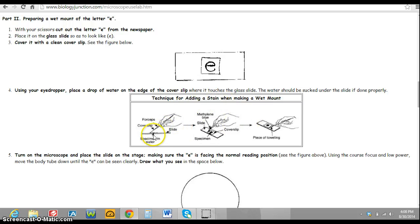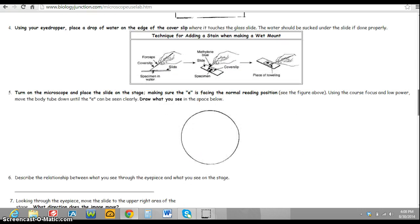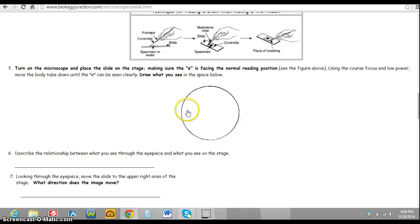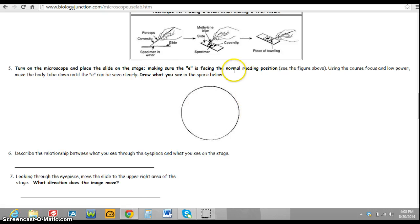That shows yourself that you know how to put the specimen, in this case the letter E, and a cover slip on a slide. Next thing you'll need to do is turn the microscope on and put the slide on the stage, making sure that it's in the normal reading position.